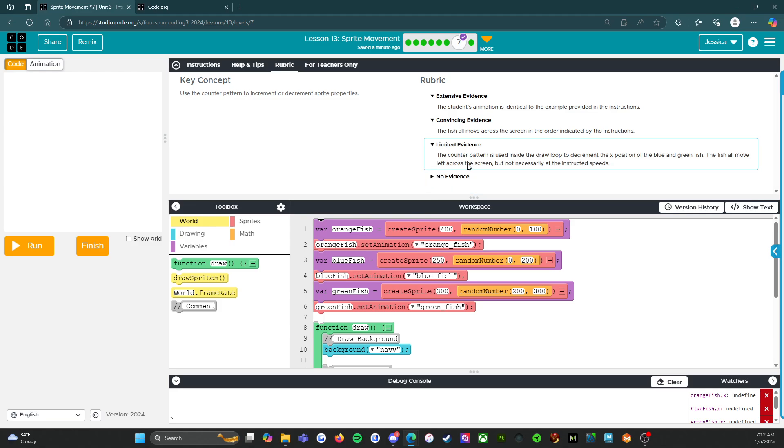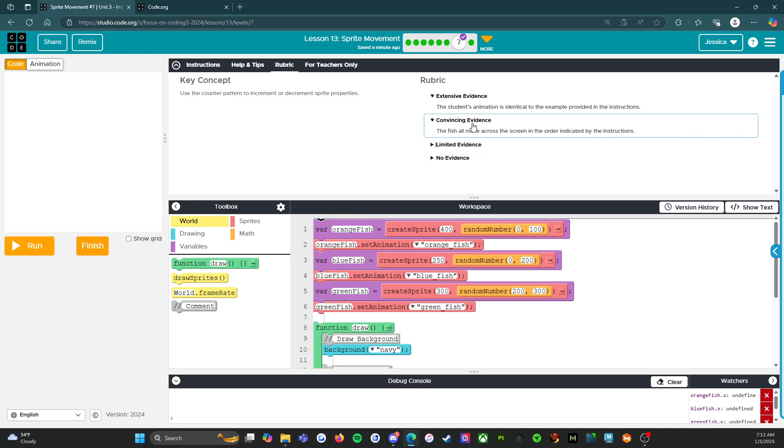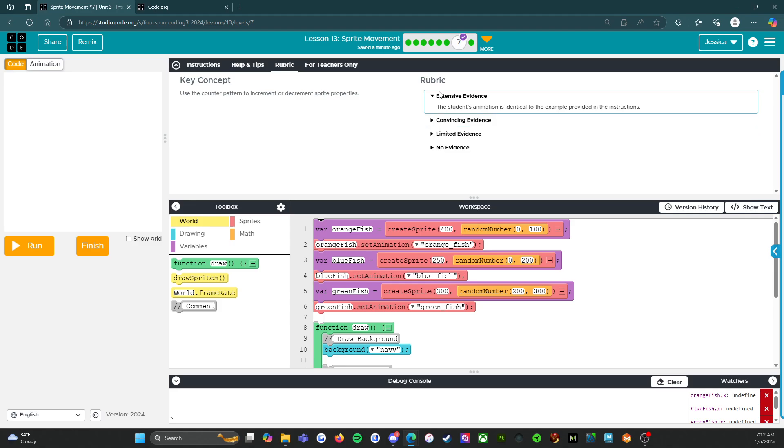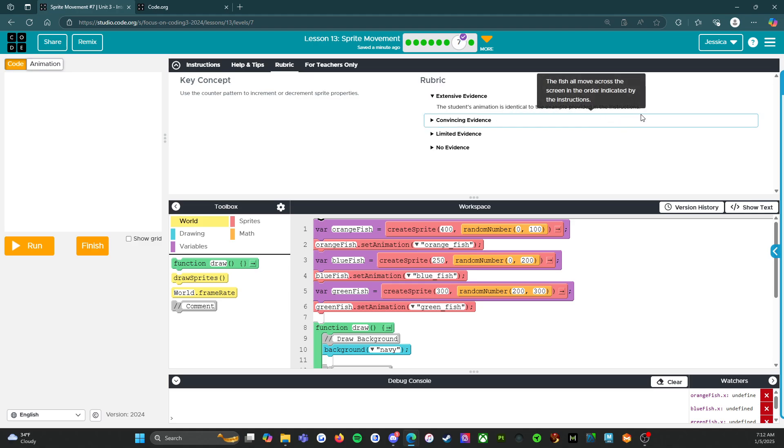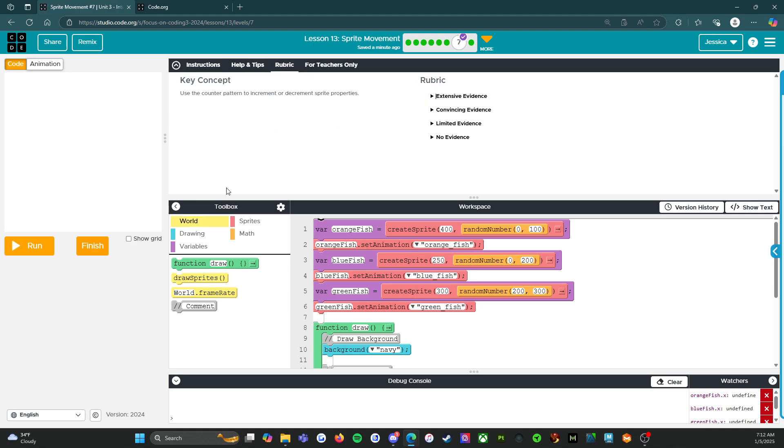Convincing evidence: the fish all move across the screen in the order indicated by the instructions. Excellent. And then for your A plus extensive evidence, the student's animation is identical to the example provided in the instructions. All right. So that gets you the A plus, the 100. Good job.